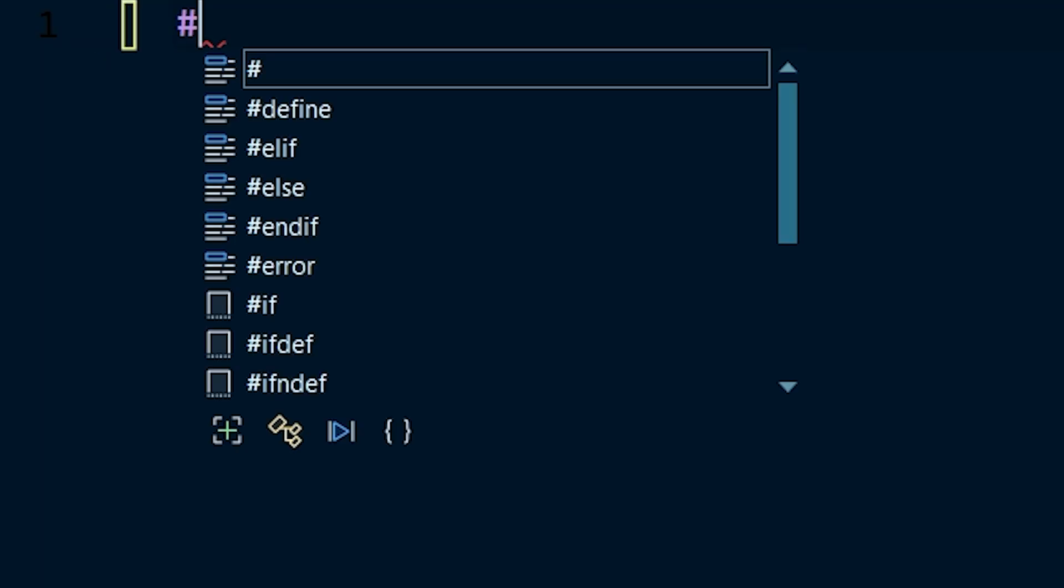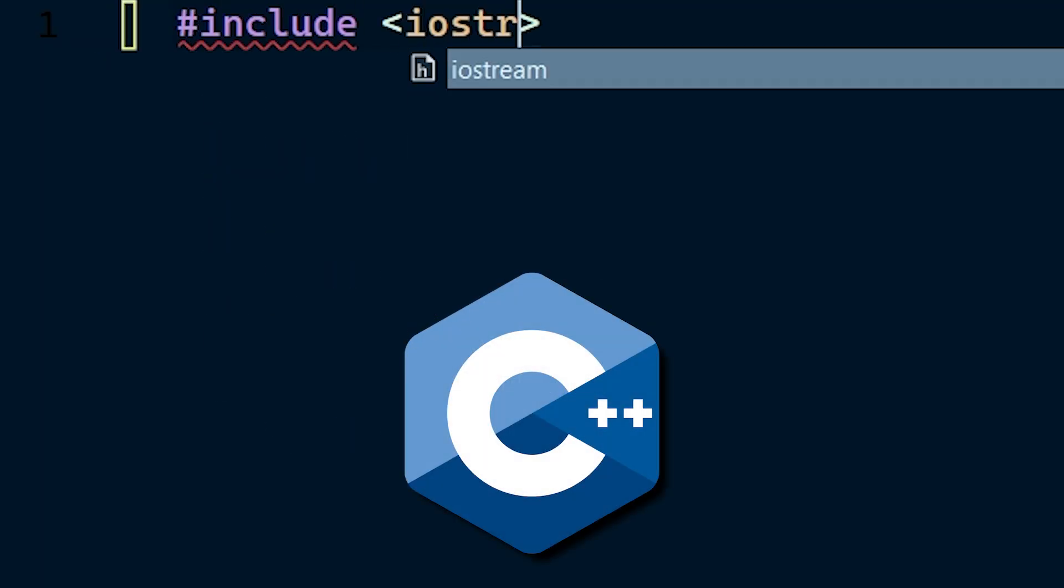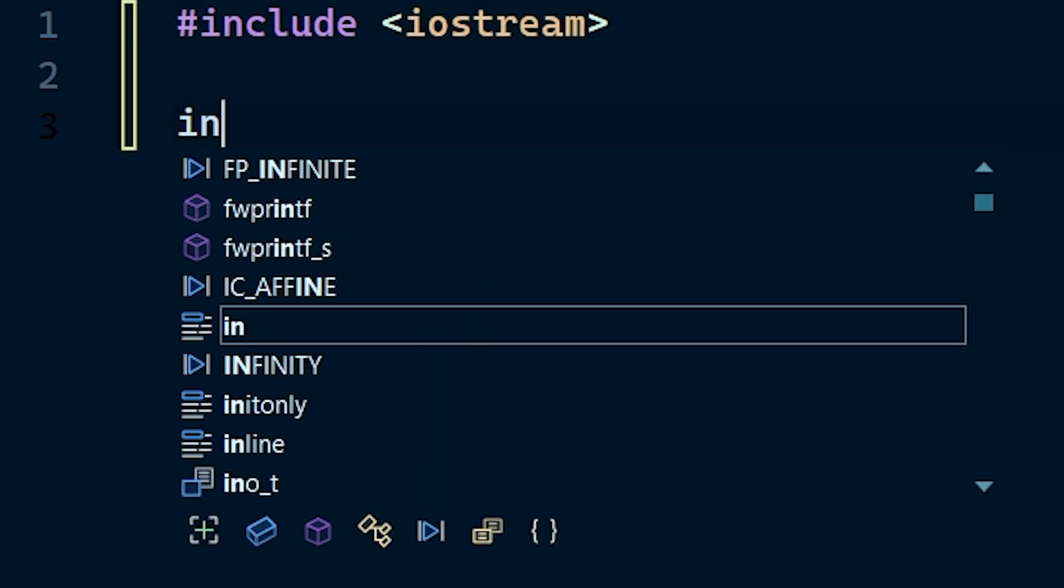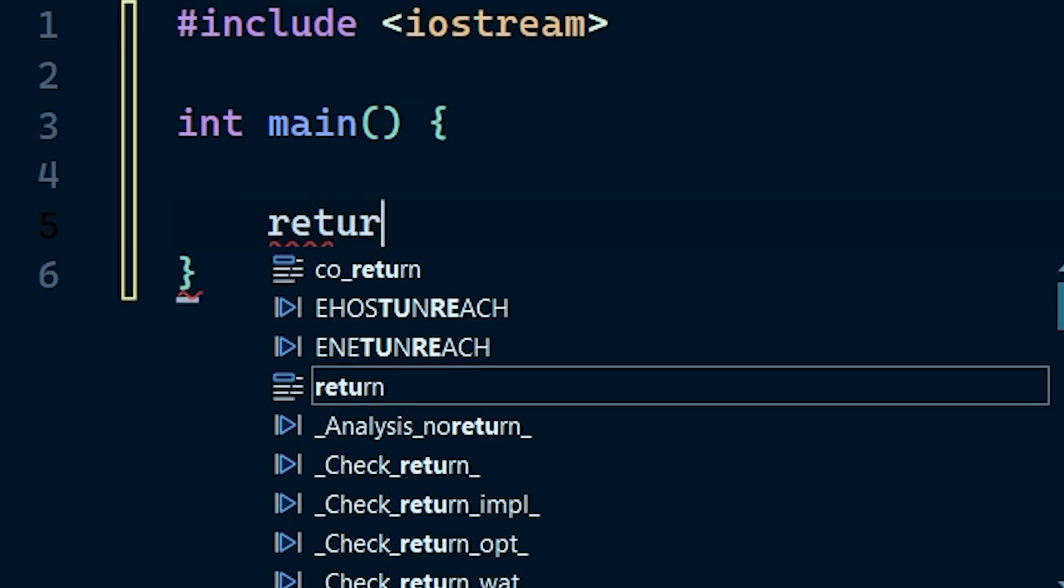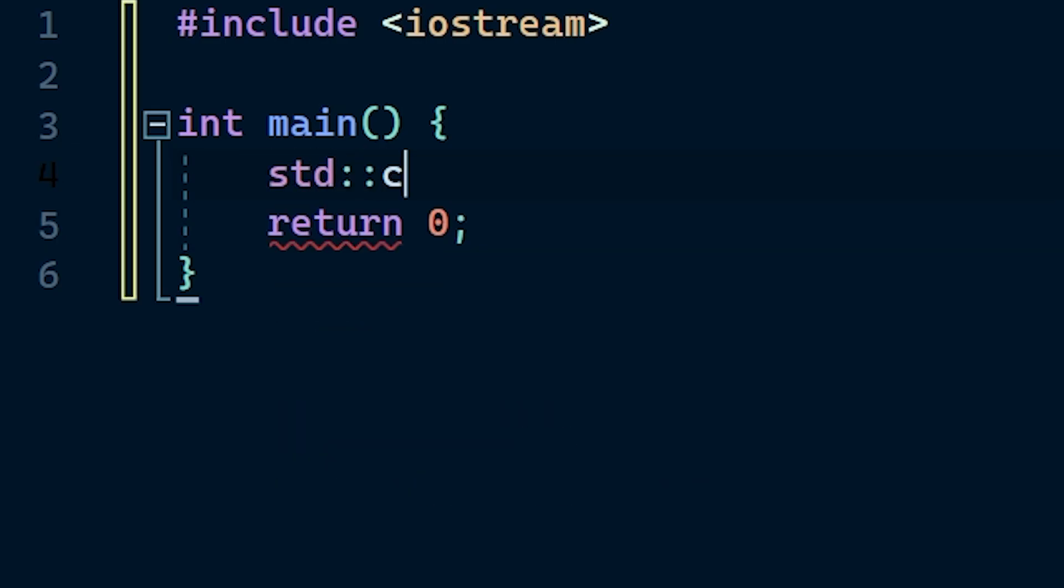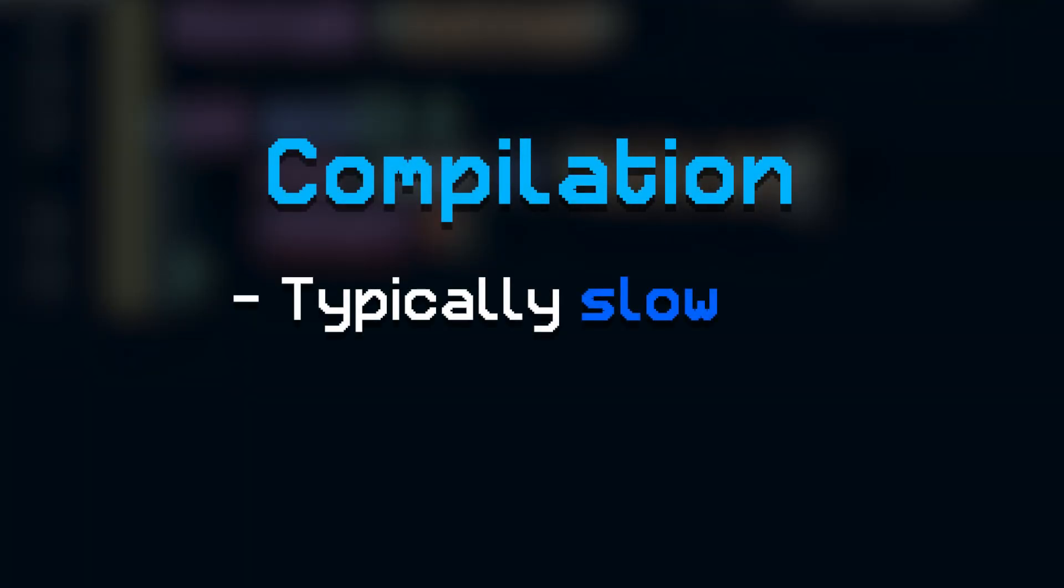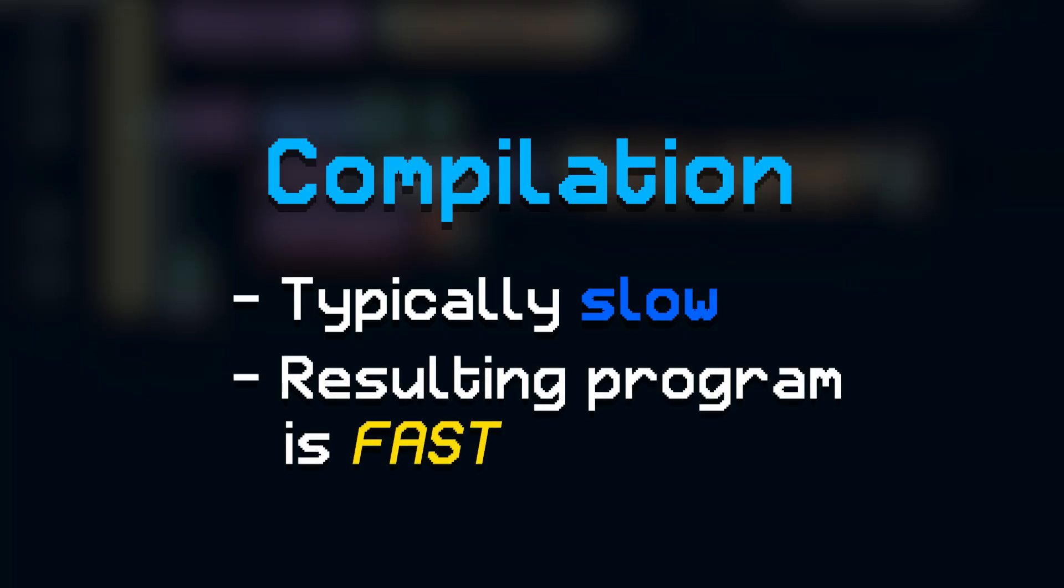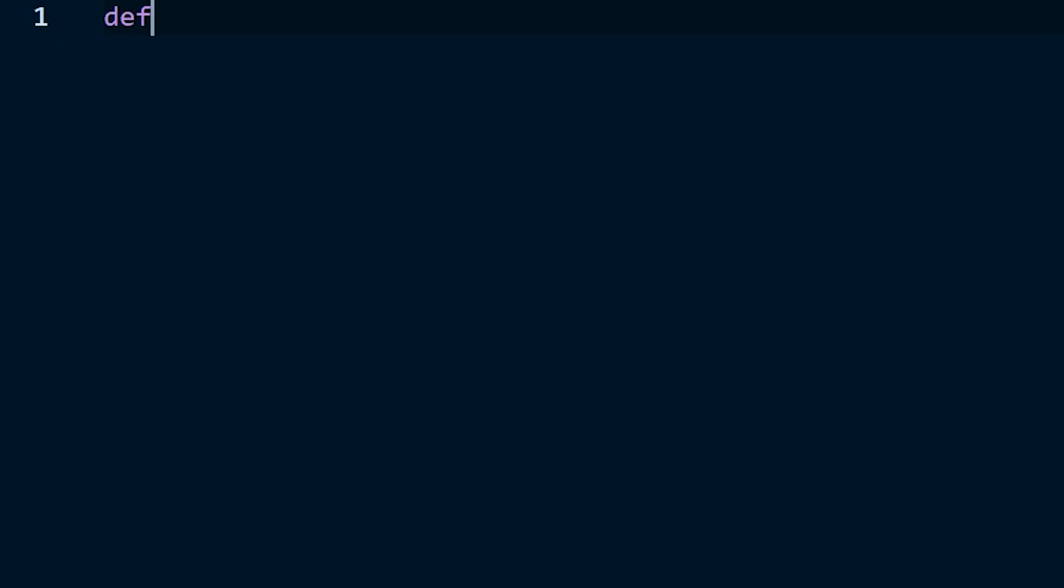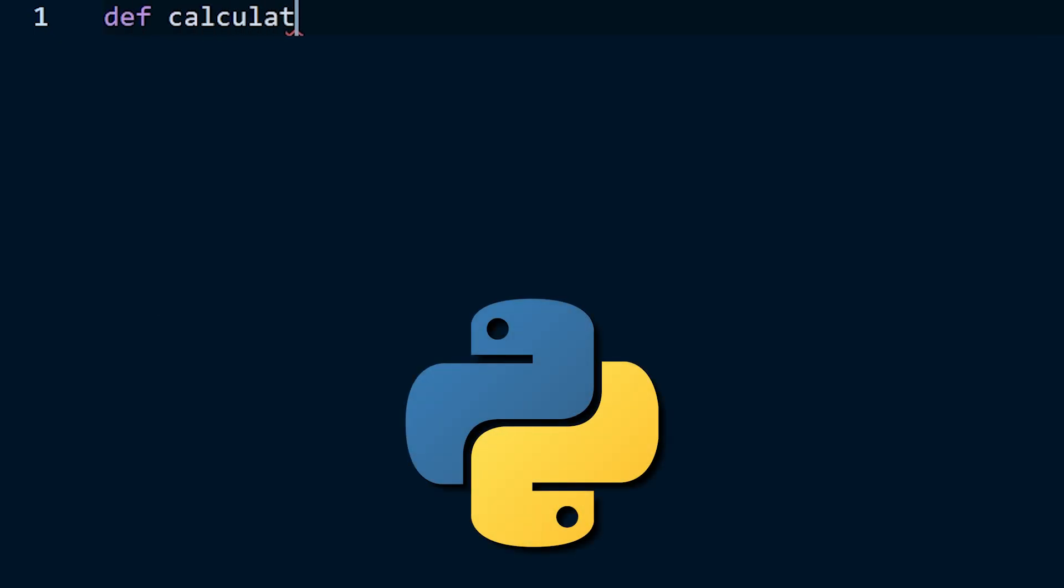In a compiled language such as C++, source code is translated into machine code, or another low-level set of instructions that can be run directly by the computer. This process, known as compilation, is typically pretty slow. But the resulting program that is generated is usually blazing fast compared to interpreted code. In an interpreted language on the other hand, like Python,